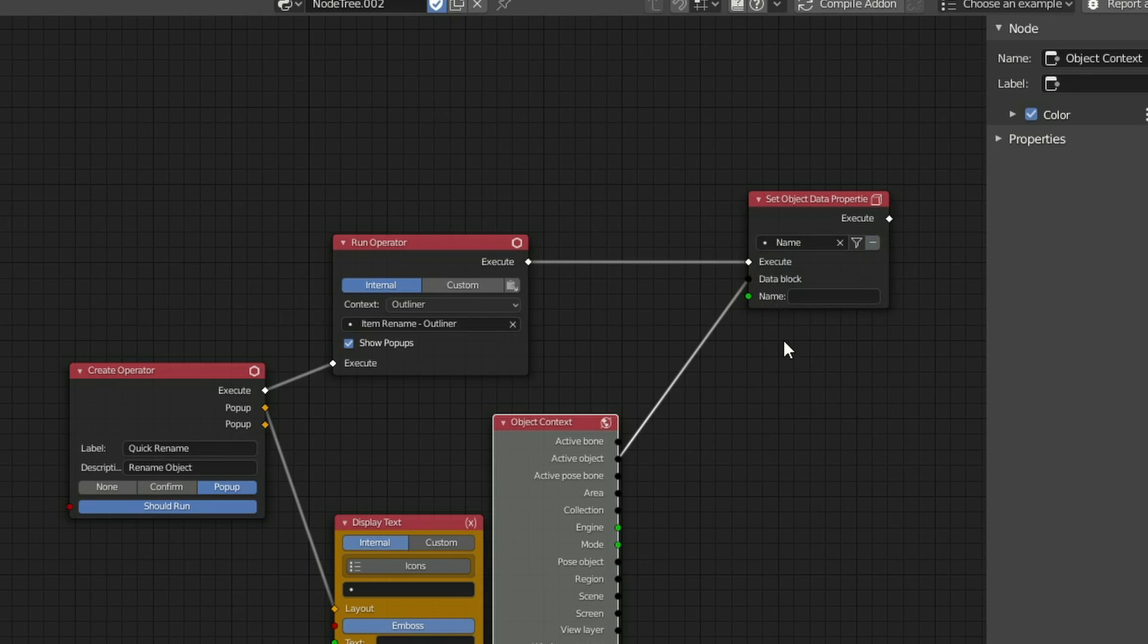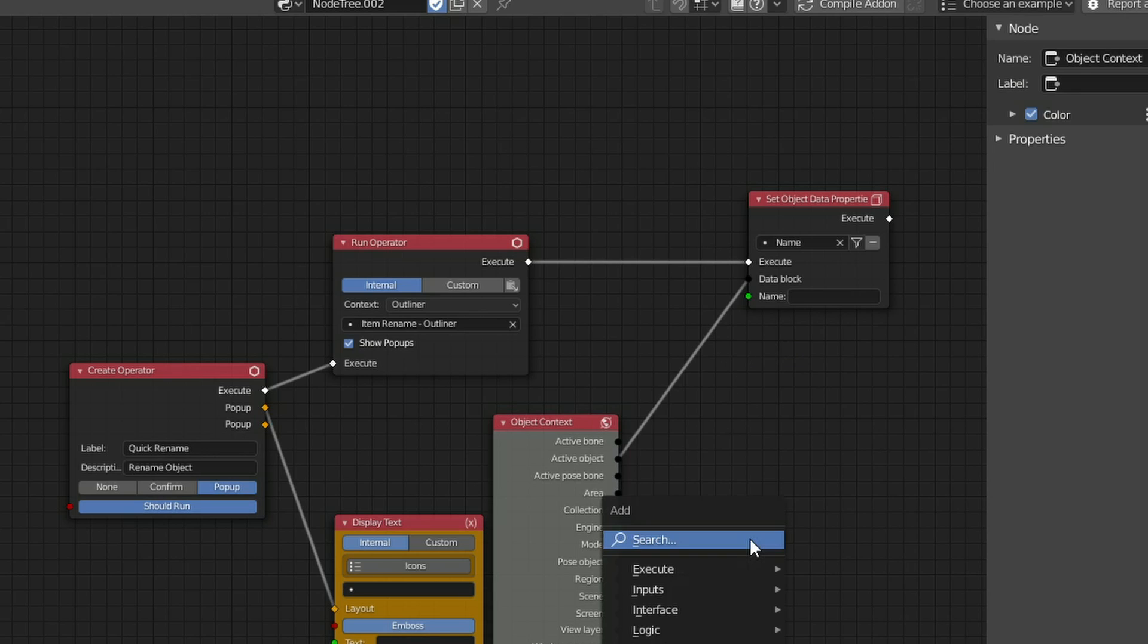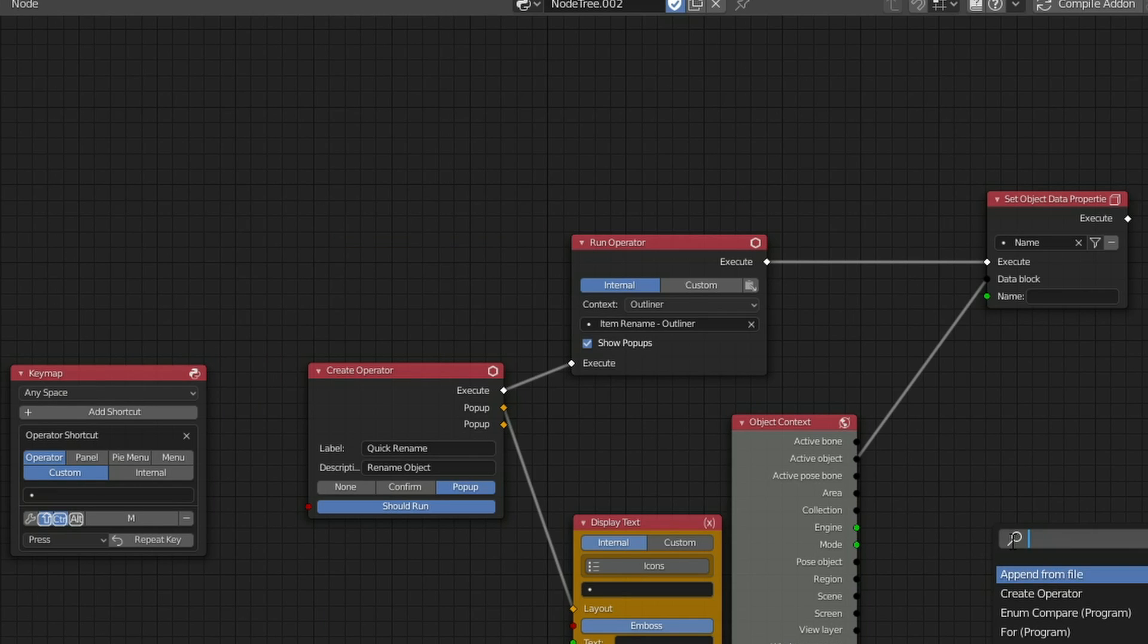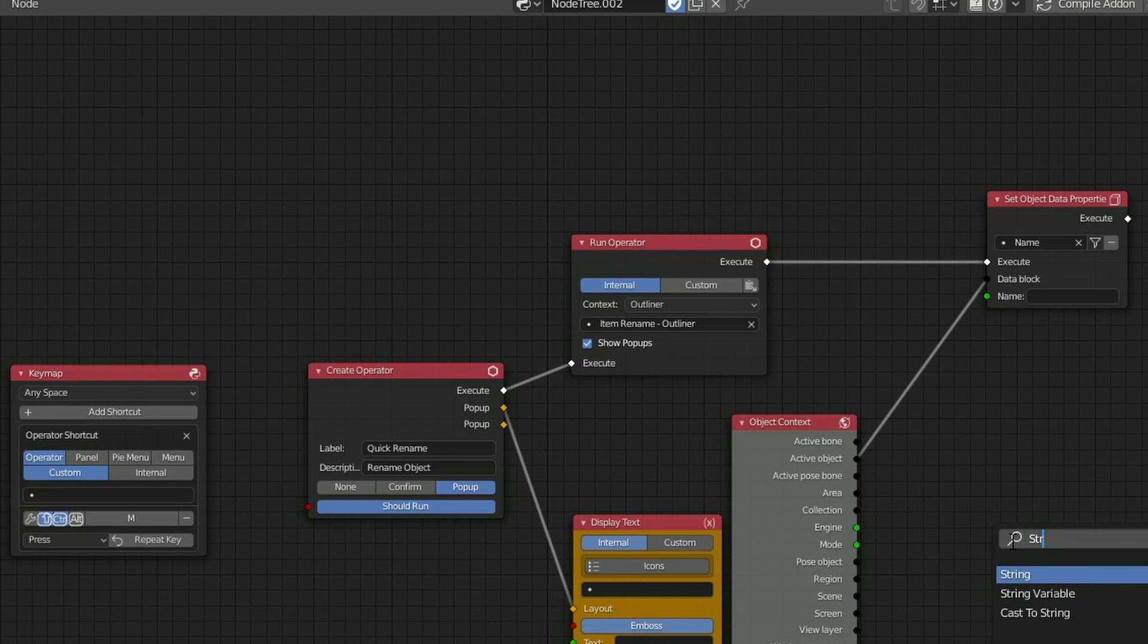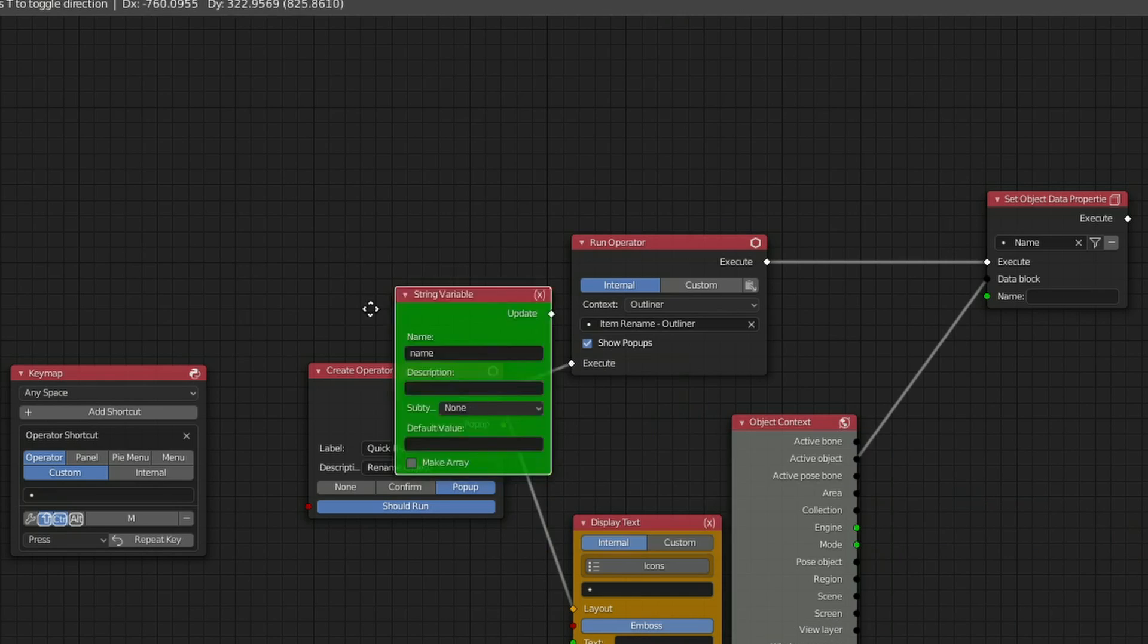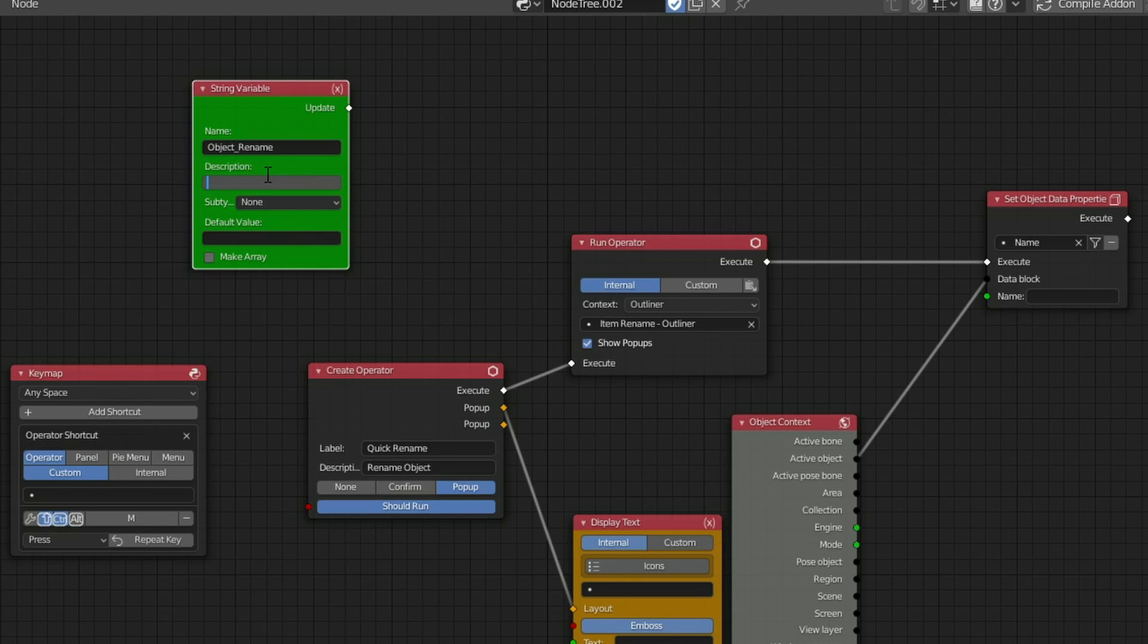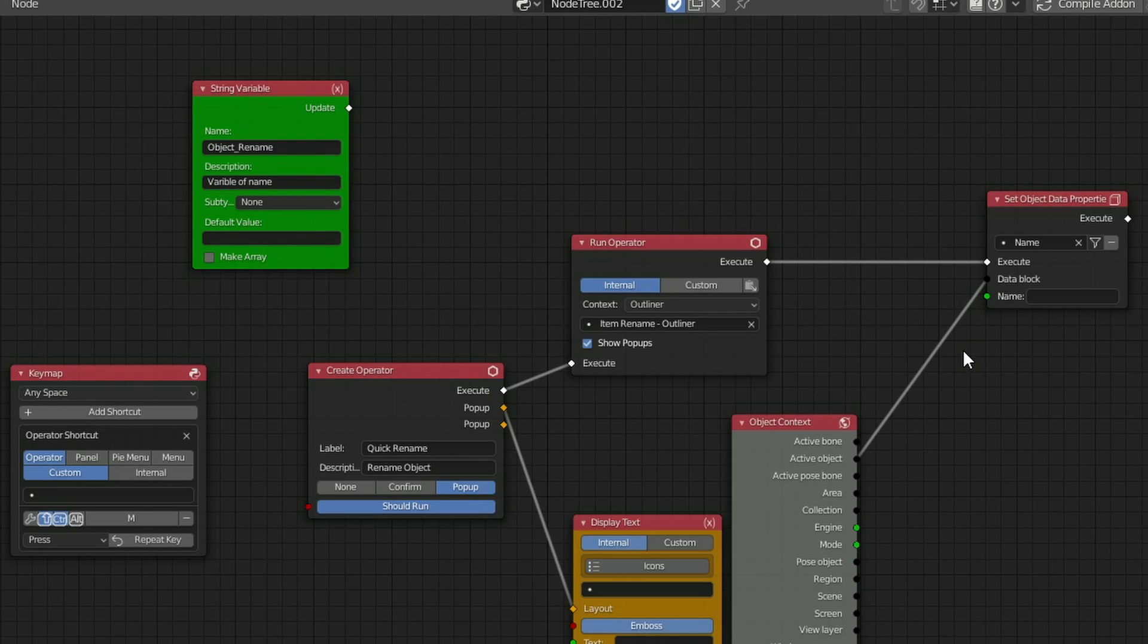Now this is where we need to generate a variable. And this is the whole point of the tutorial. So I'm going to press Shift-A, S to Search, and I'm going to search for a String Variable. Now String is essentially text, so there we go, String Variable, I'll put it up here. And I'm going to call this Object Rename. And we'll just give it a quick description of Variable of Name. And we'll leave the default value at 0. So in terms of the Set Object Data properties, I have a name here.